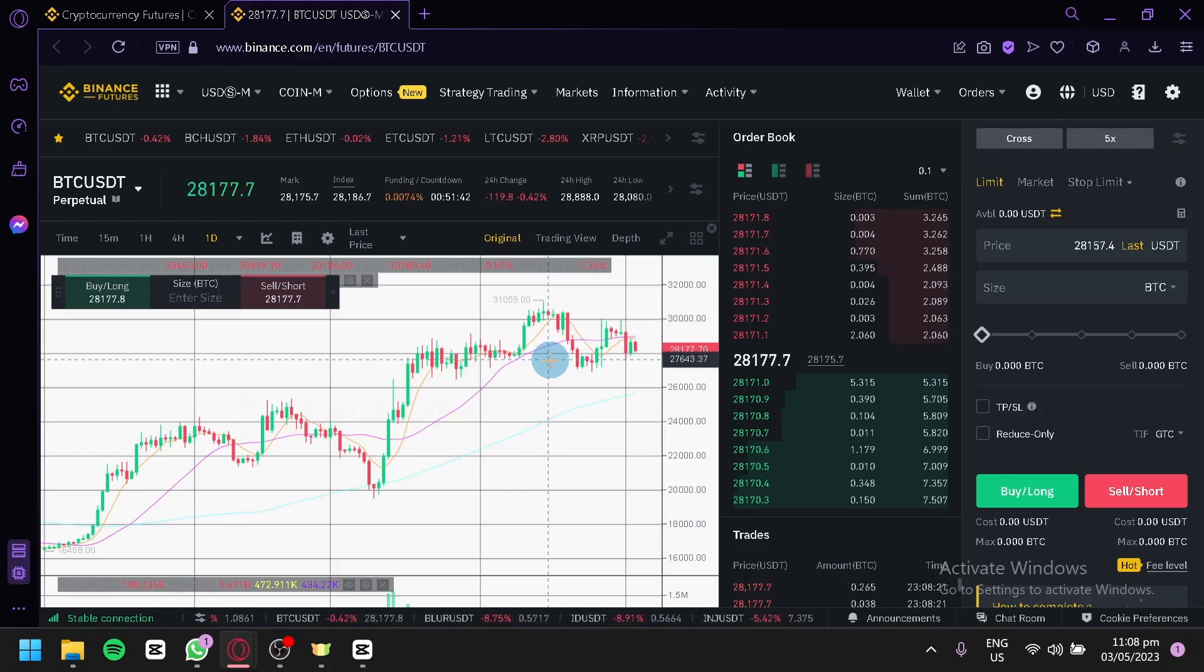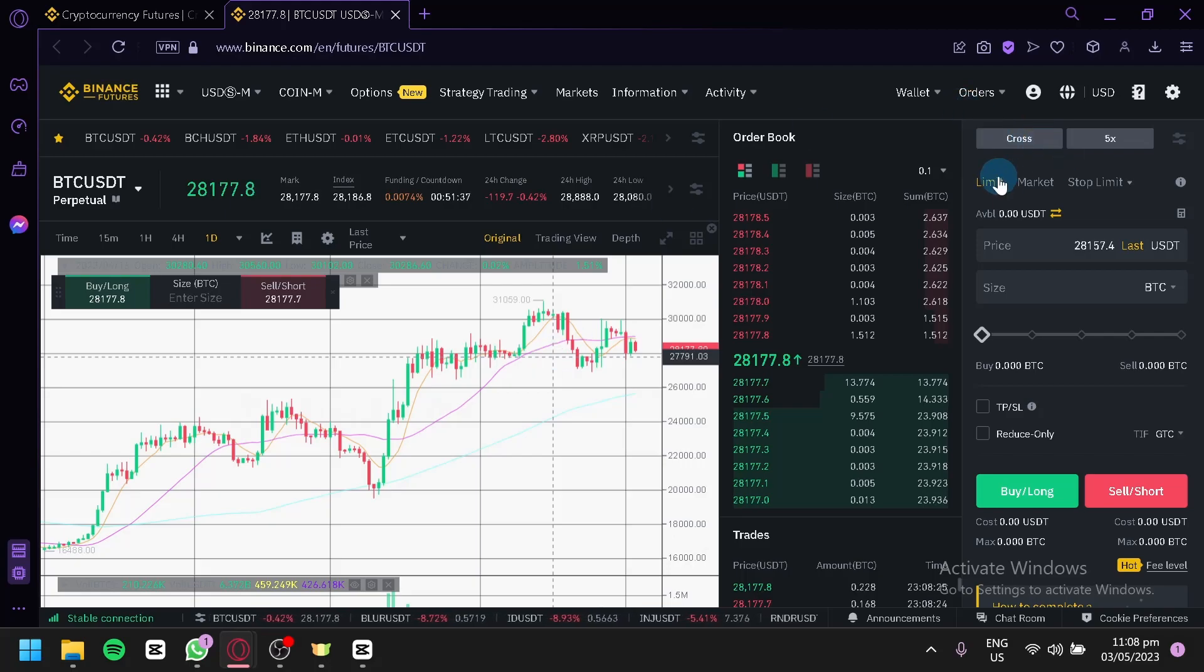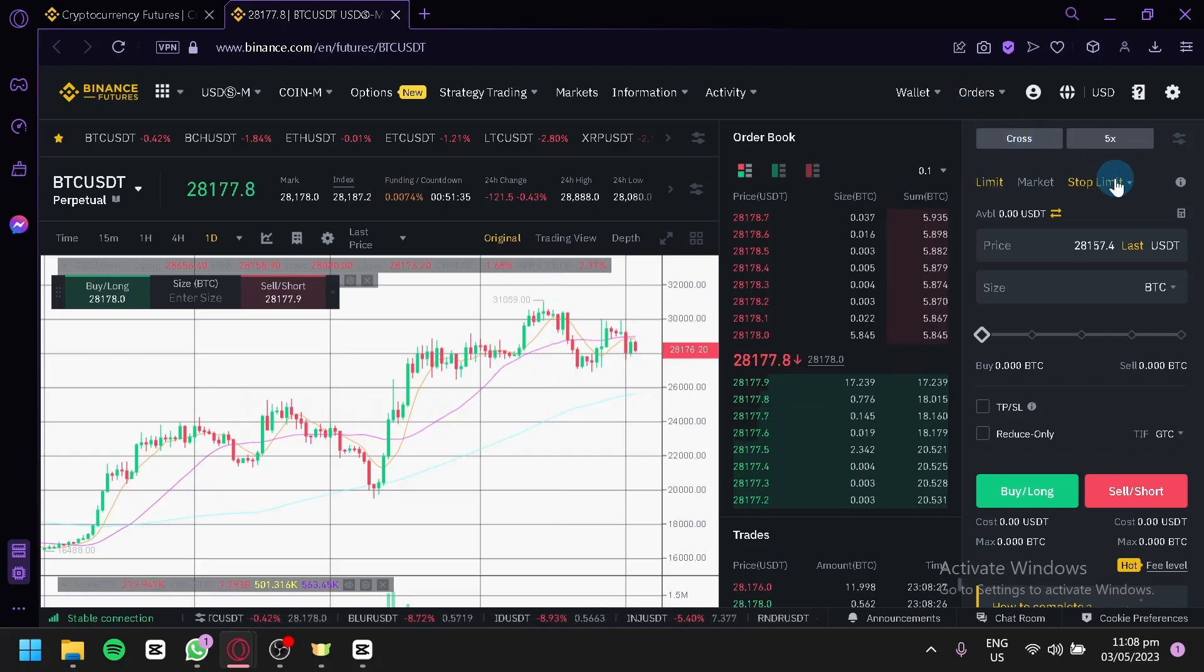Now, how do you set a limit in Binance Futures? As you can see here on the right side, we have limit and stop limit.